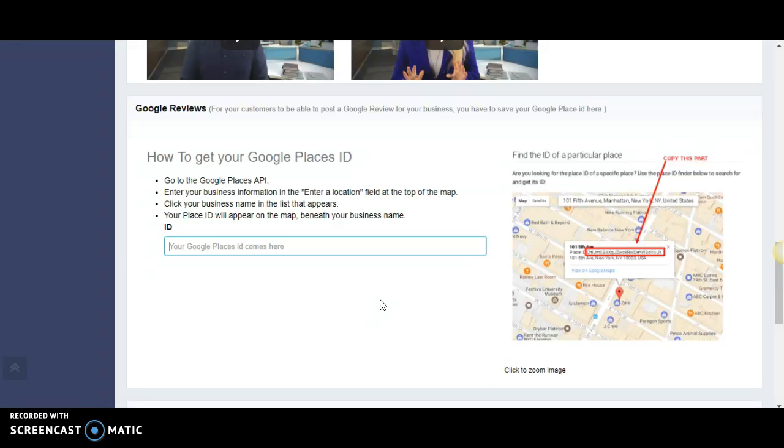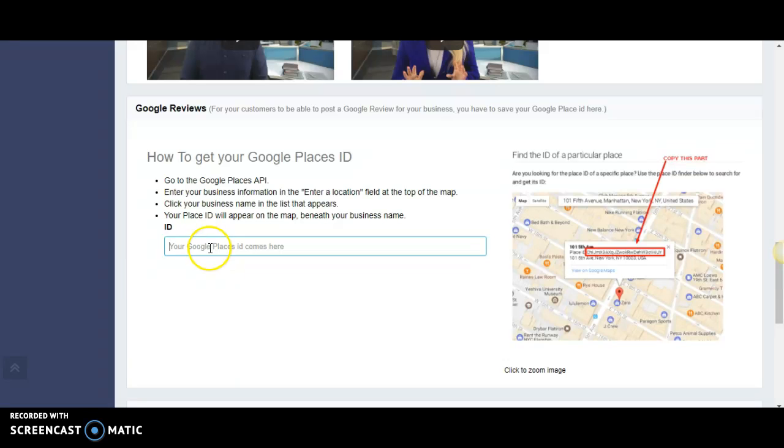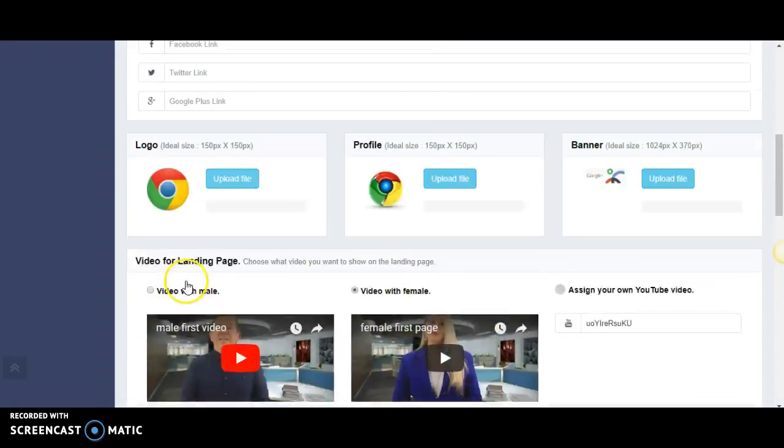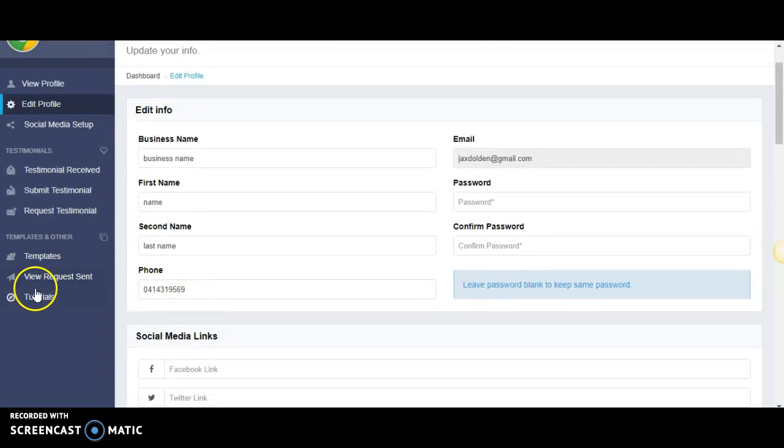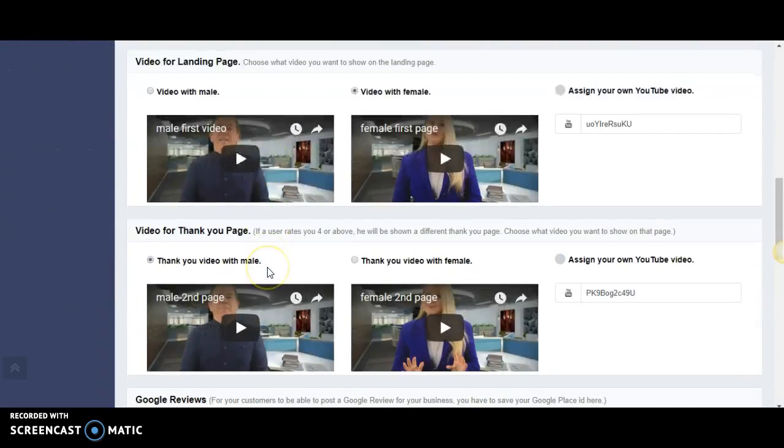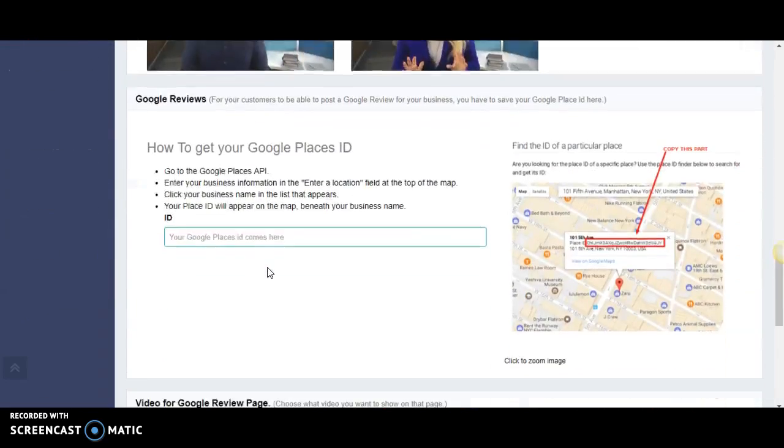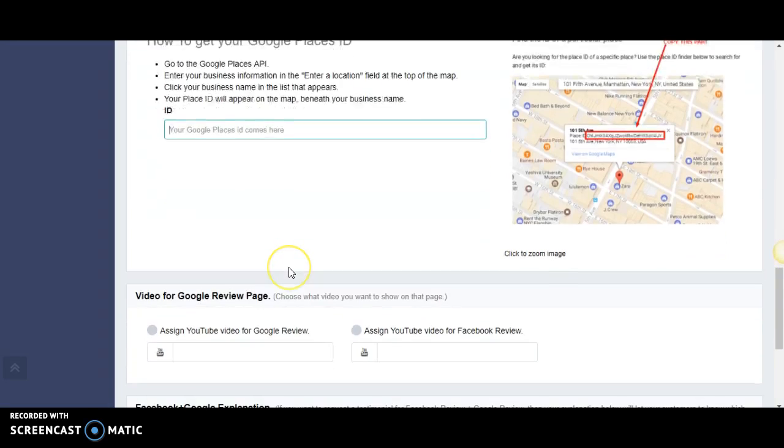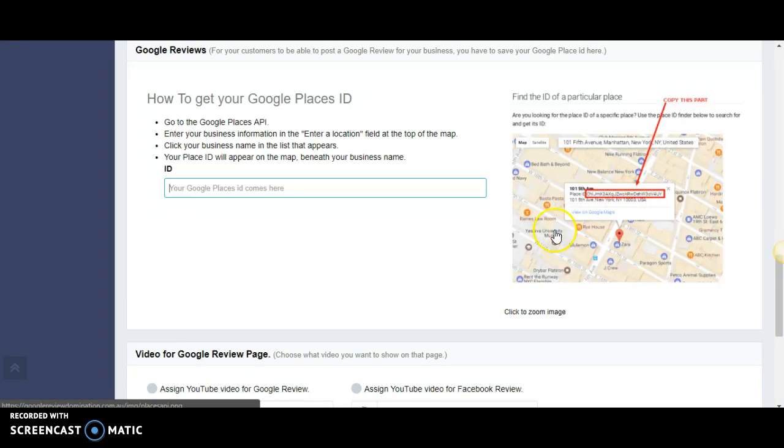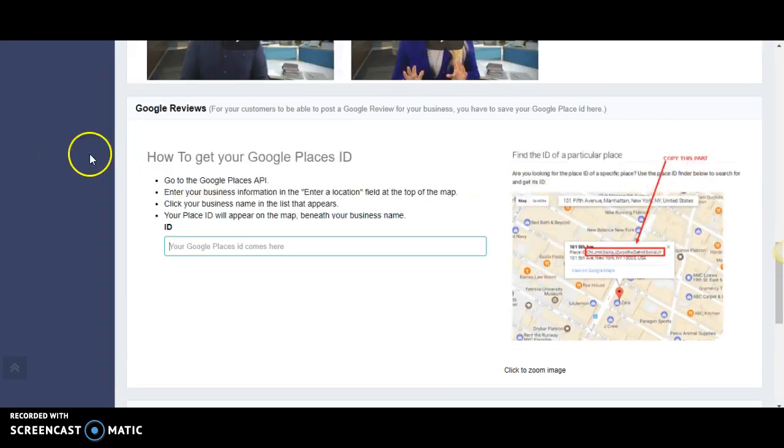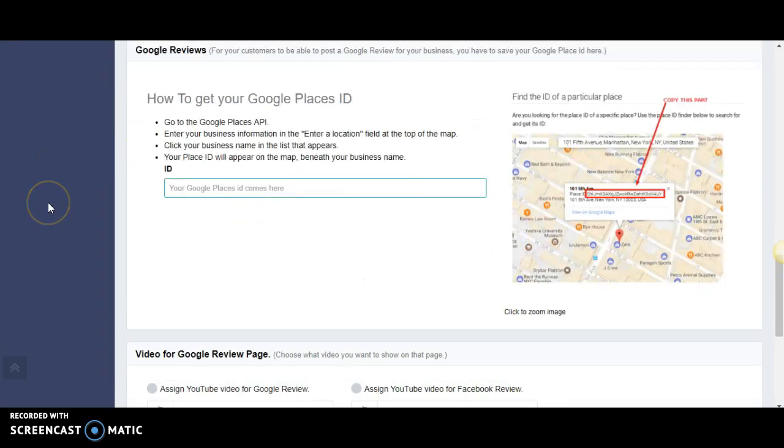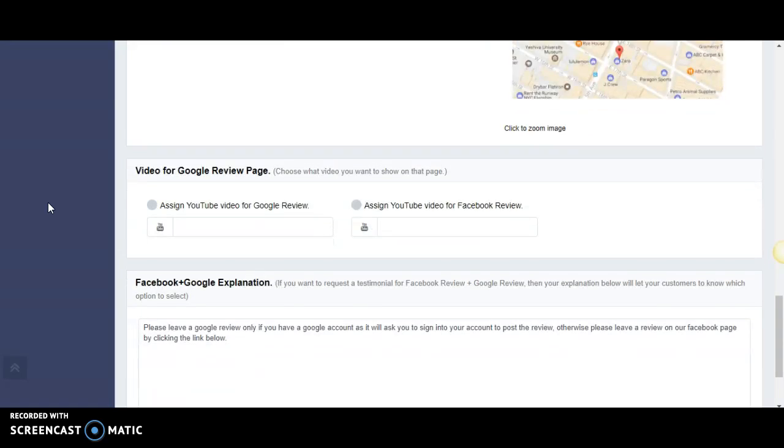If you guys don't have a Google business listing, if you find it too hard and daunting, contact me. I'm happy to help whether it be to submit it on your behalf or to get that code for you. There will be a video on how to get that code in the tutorial section.